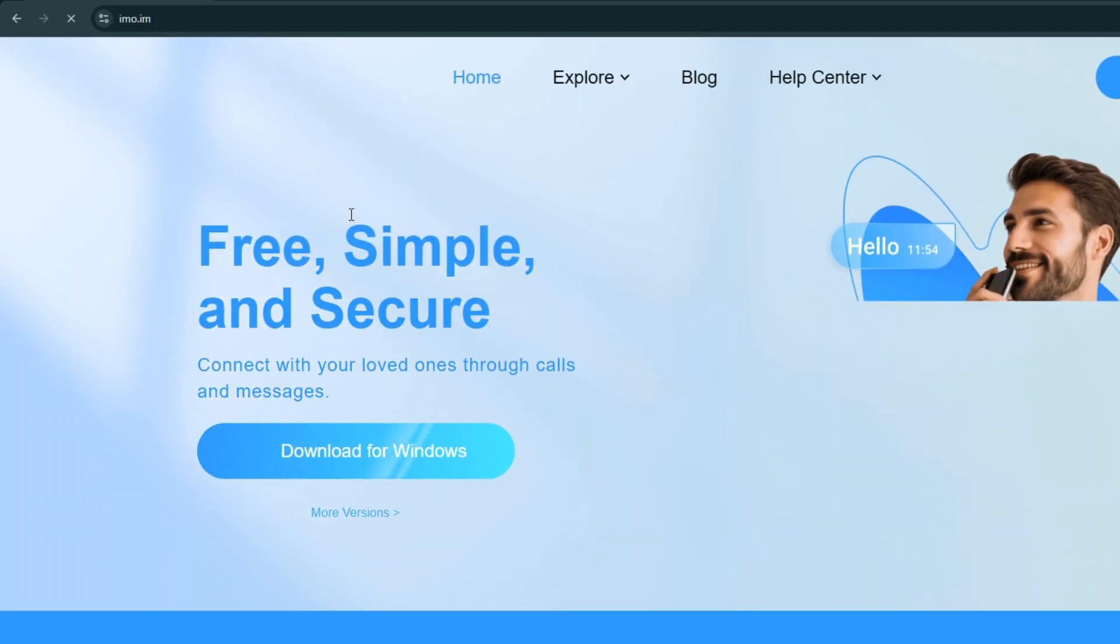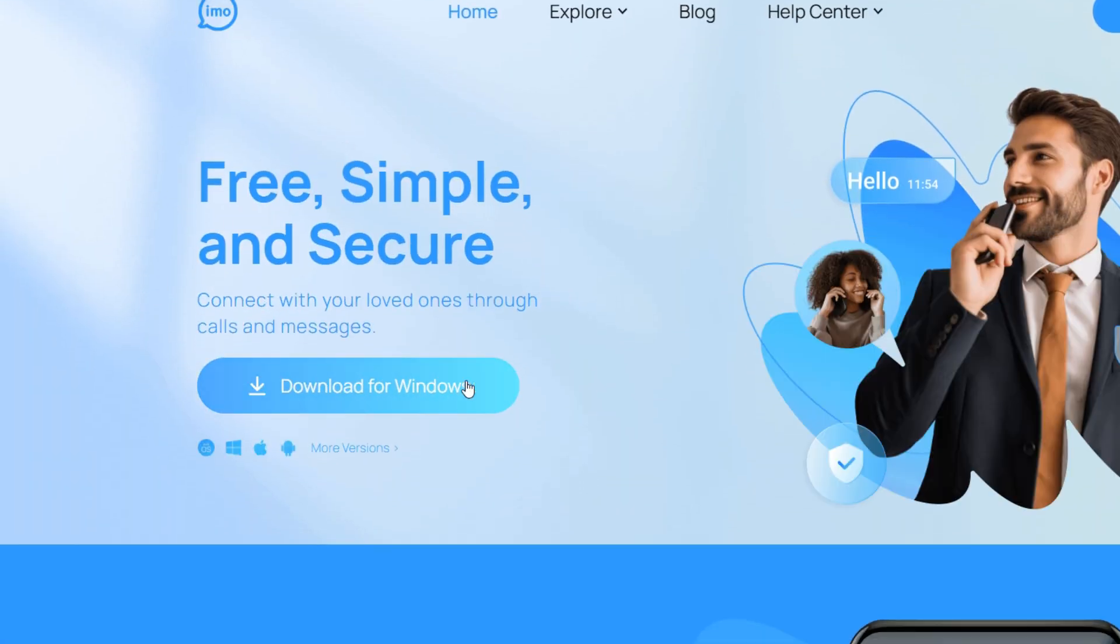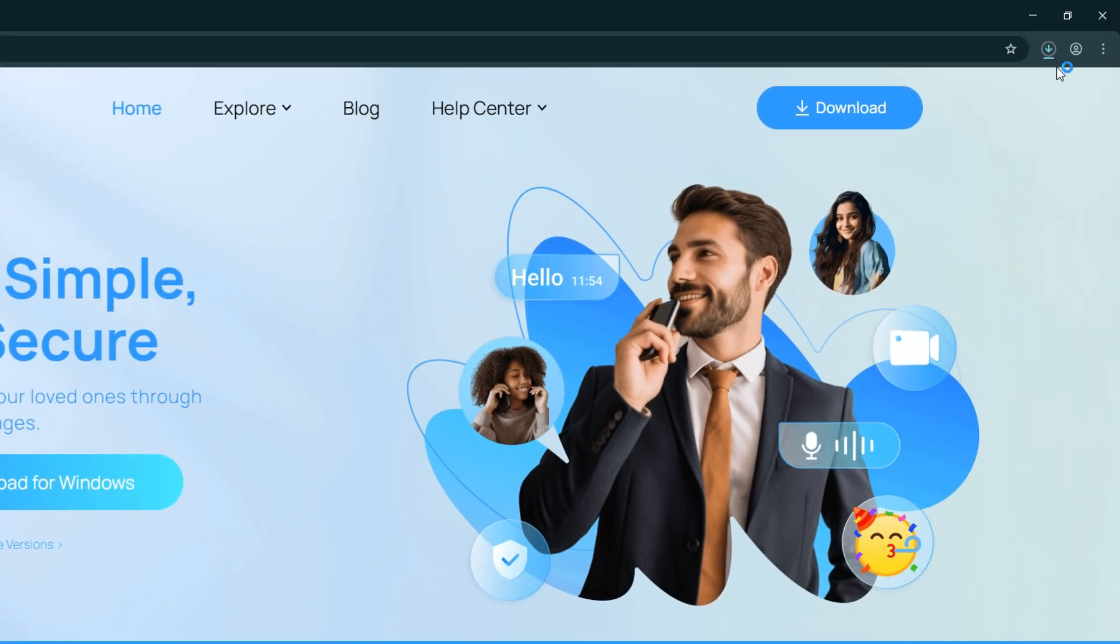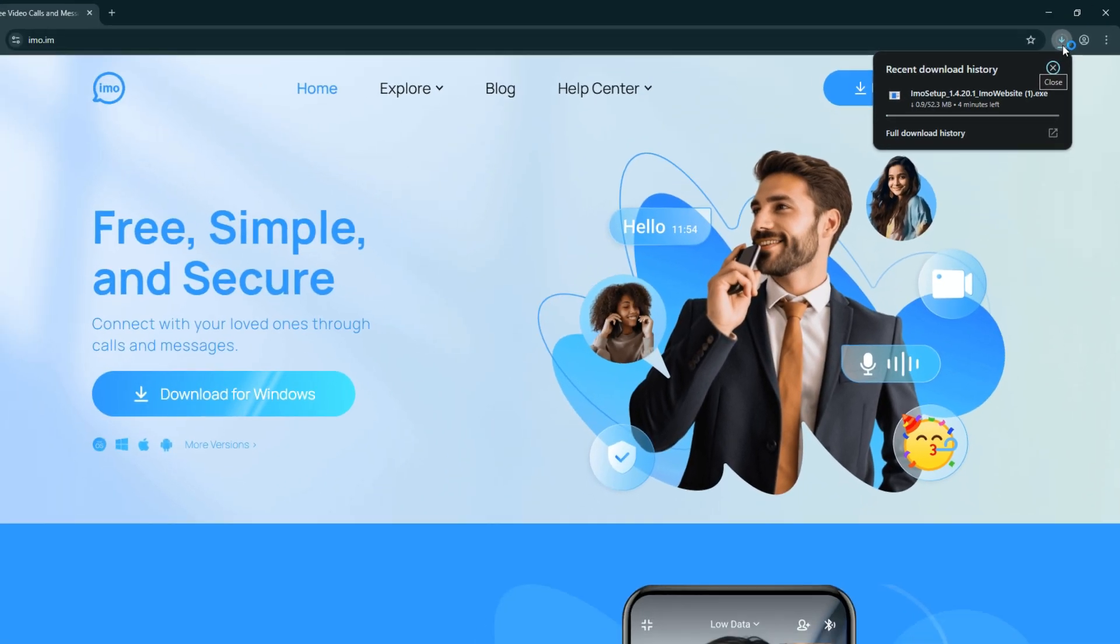Once the page loads, click the Download for Windows button. After that, you will see it's downloading. After the download is finished,